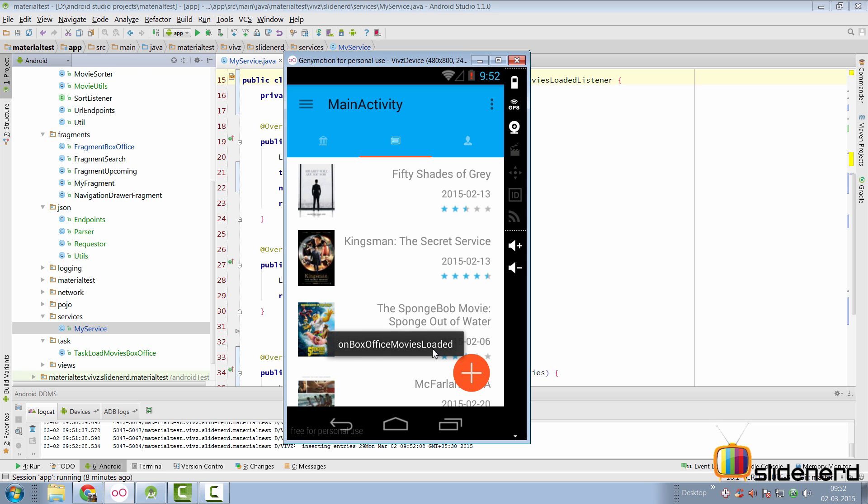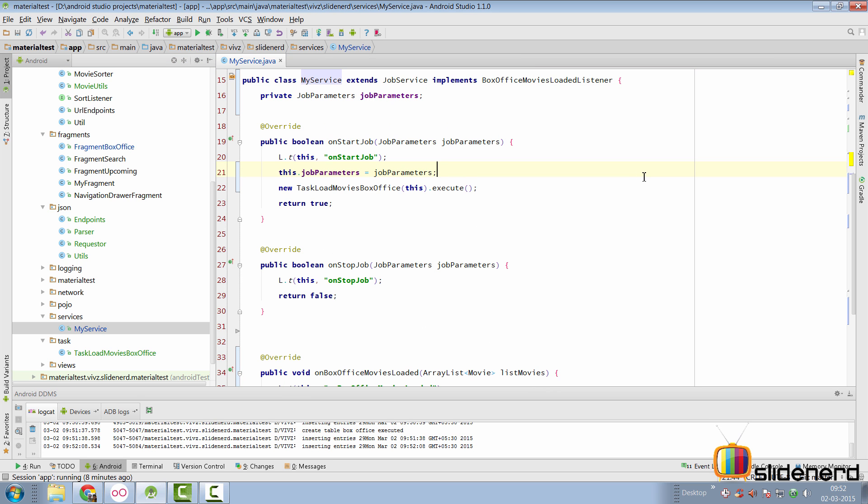There's on start job and on box office movies loaded. Now, after a delay, initial delay of 30 seconds, the job scheduler service will run every 10 minutes as per my app. Now, let me show you what the service looks like and what exactly happens in this code.